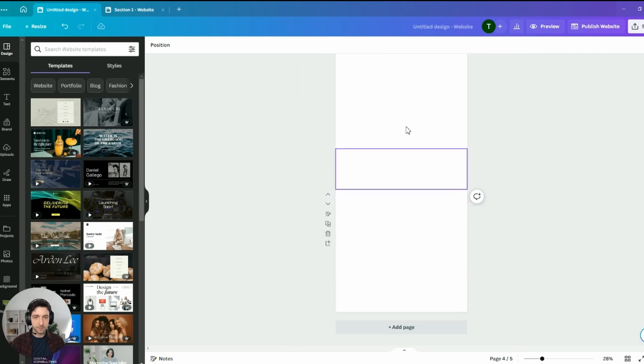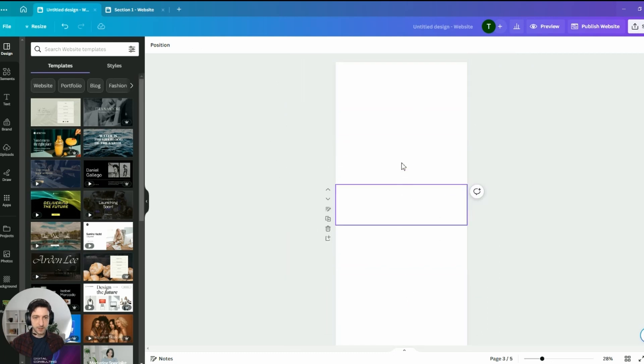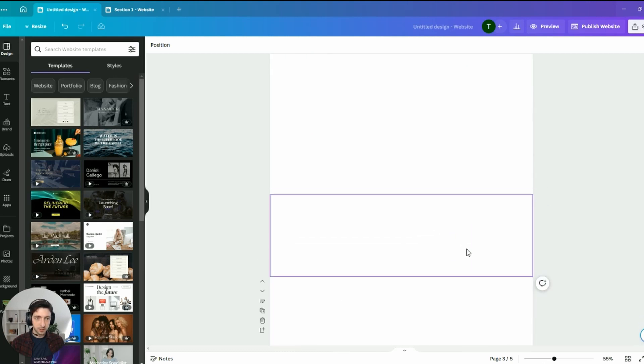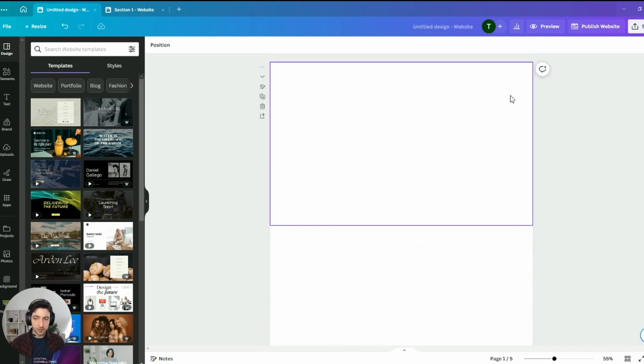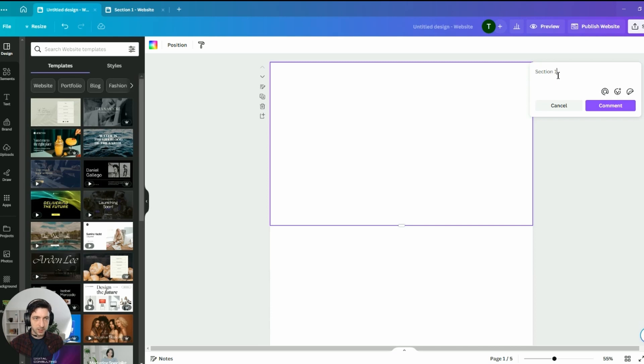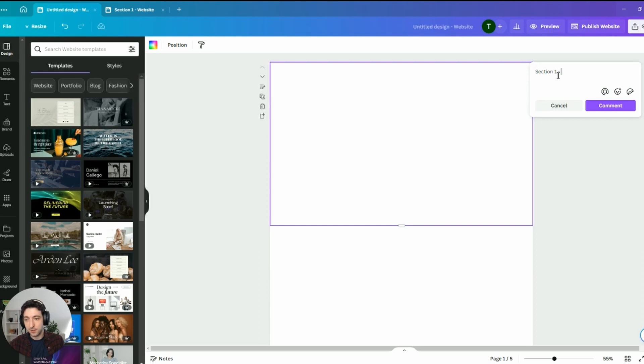It's a bit hard to see, but this is the main structure of our A-plus content. One thing we can do, actually, which is very useful, is to create a comment, and write here, for example, section one, and what's the element of the A-plus content we will have to pick. So, in this case, standard image header with text.